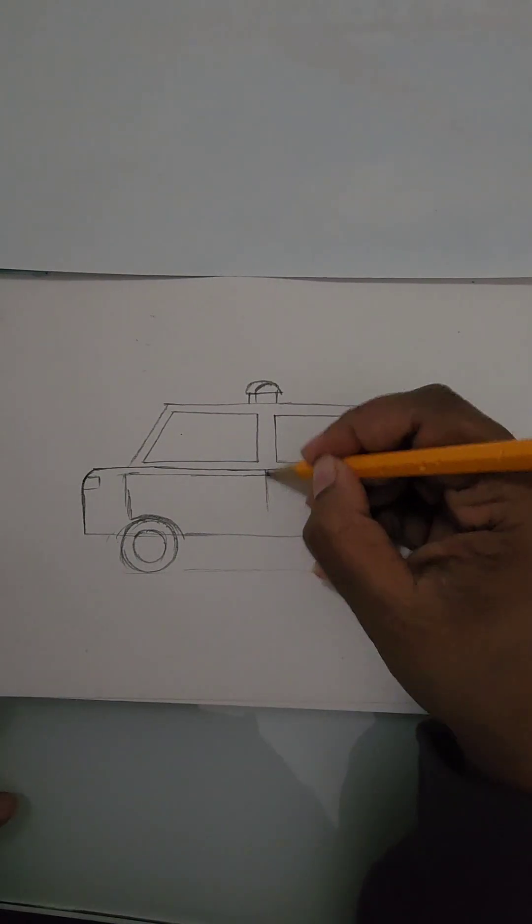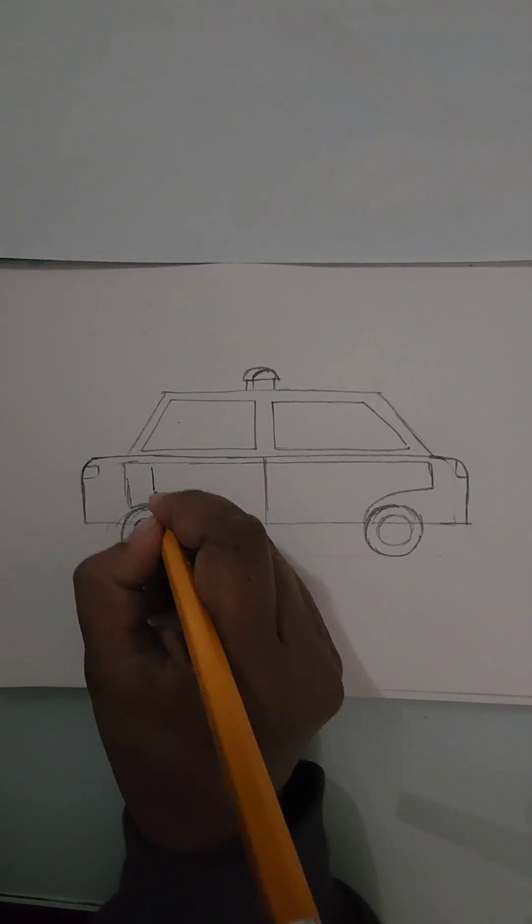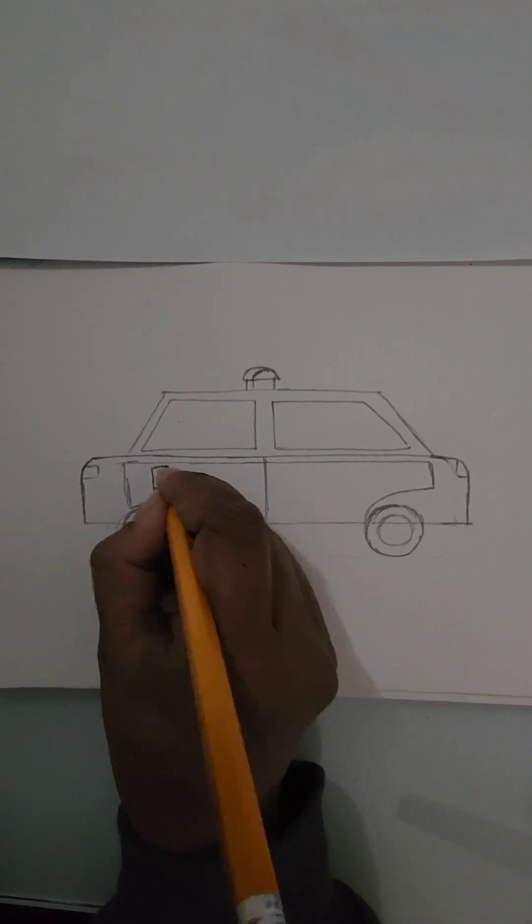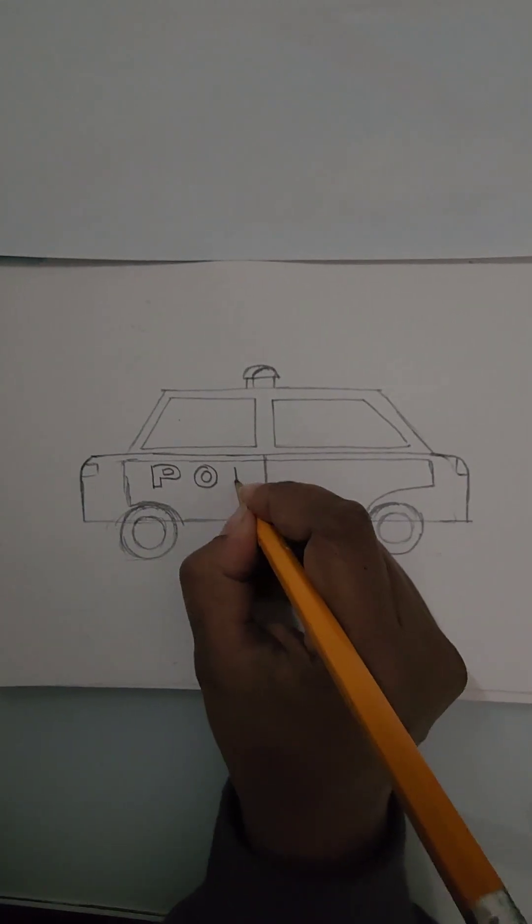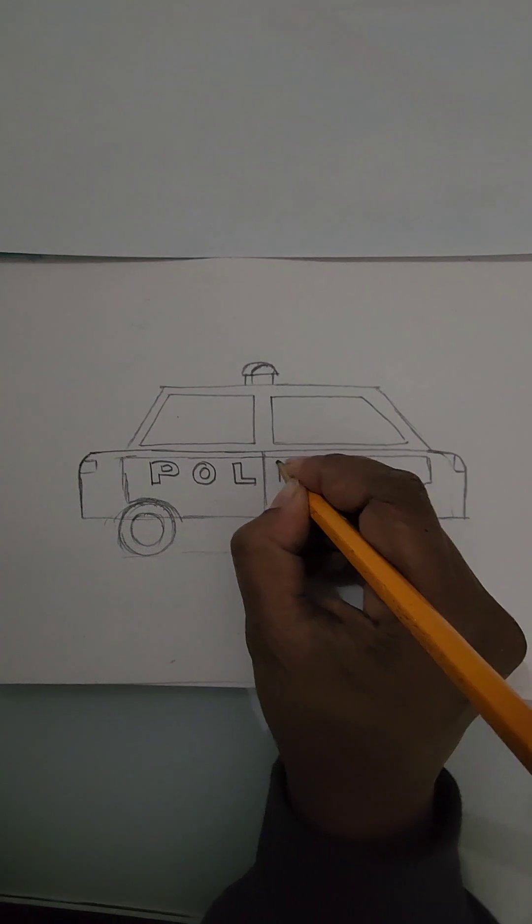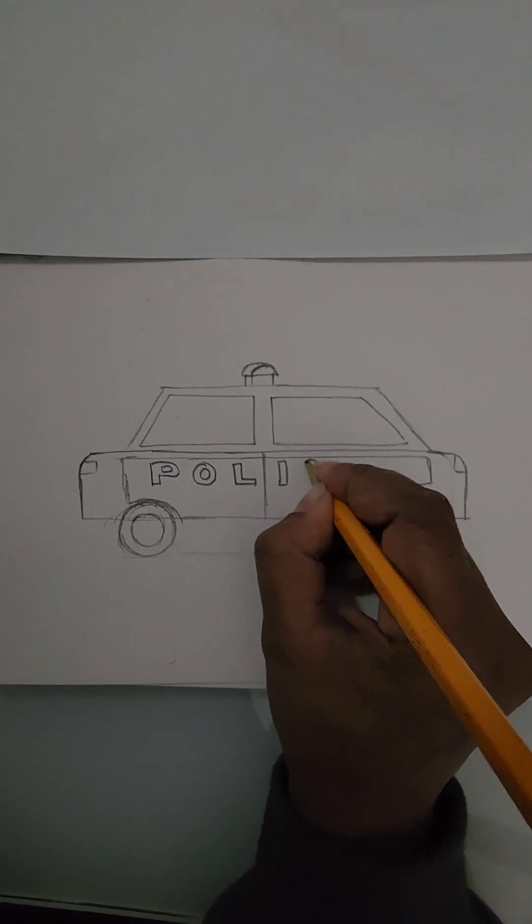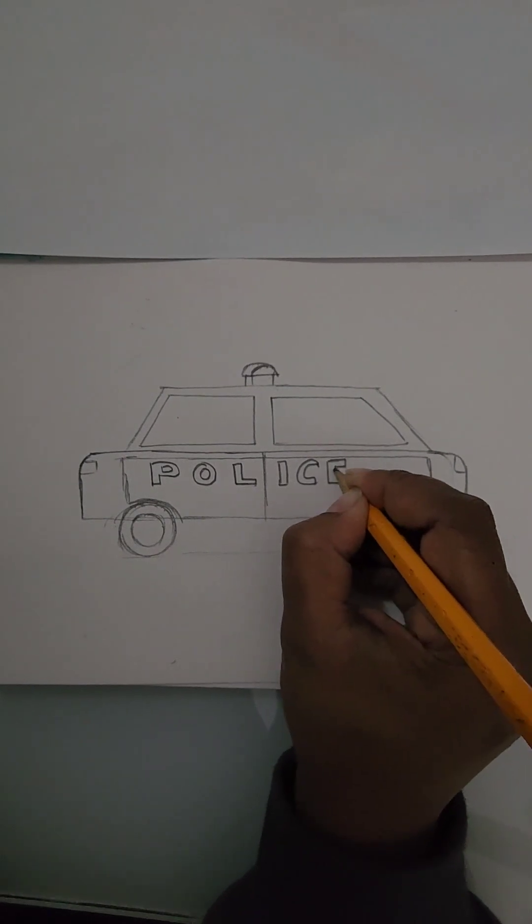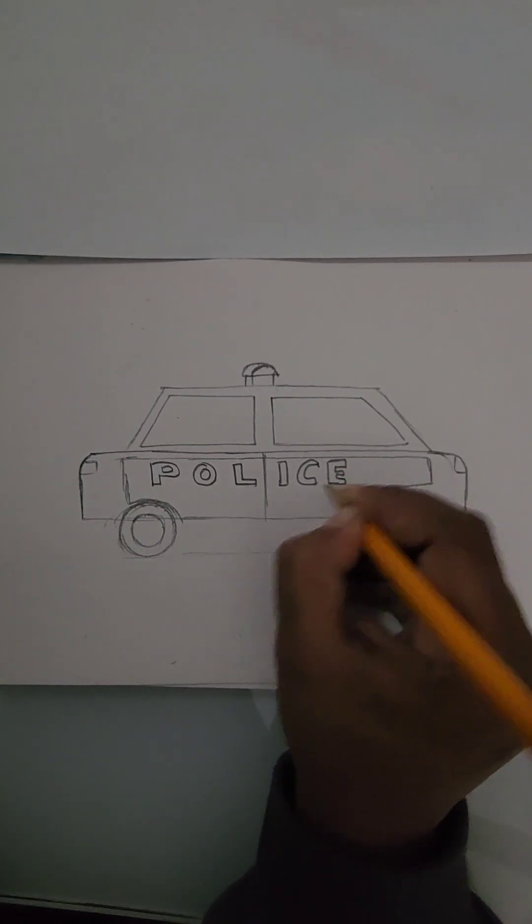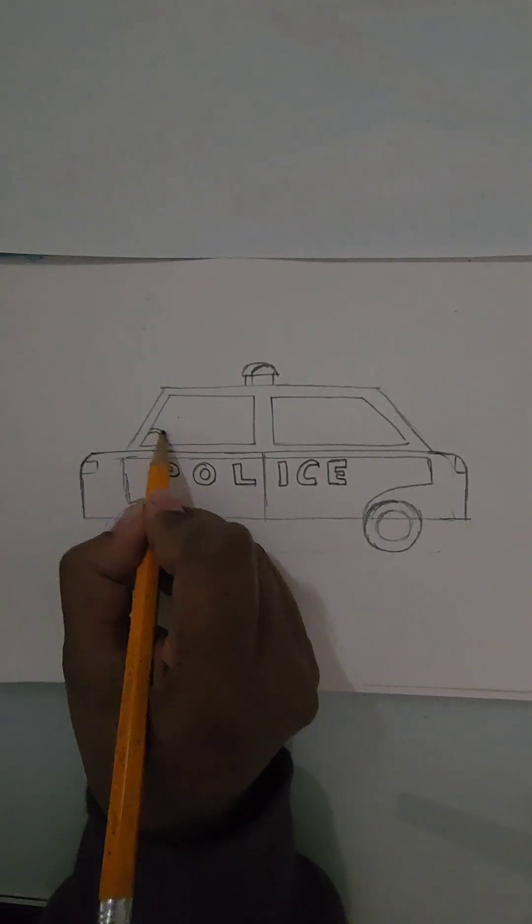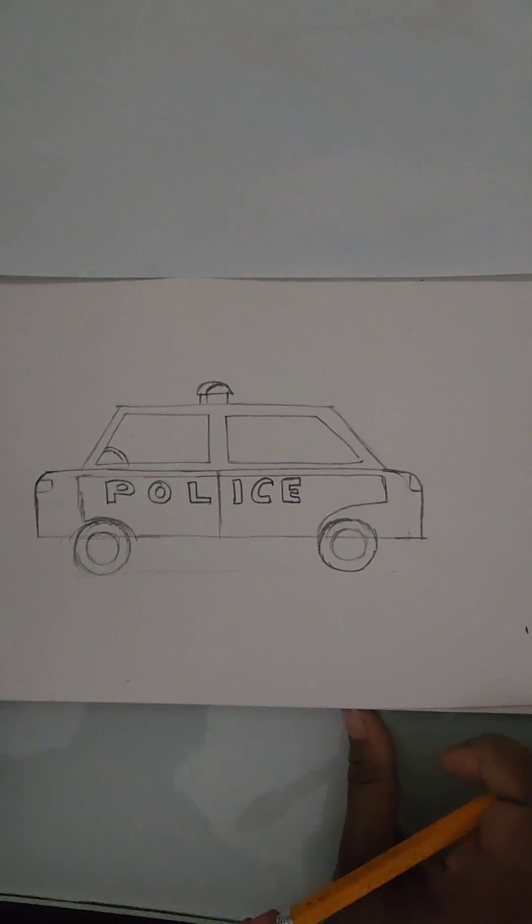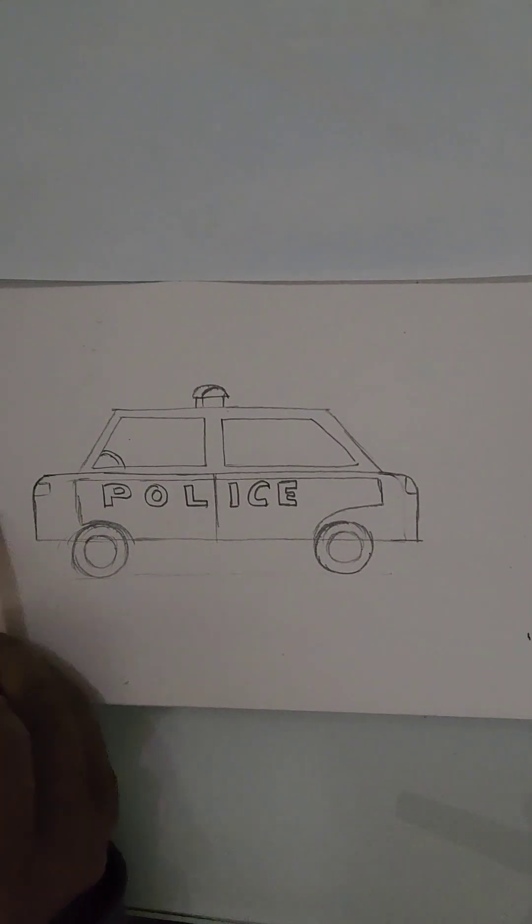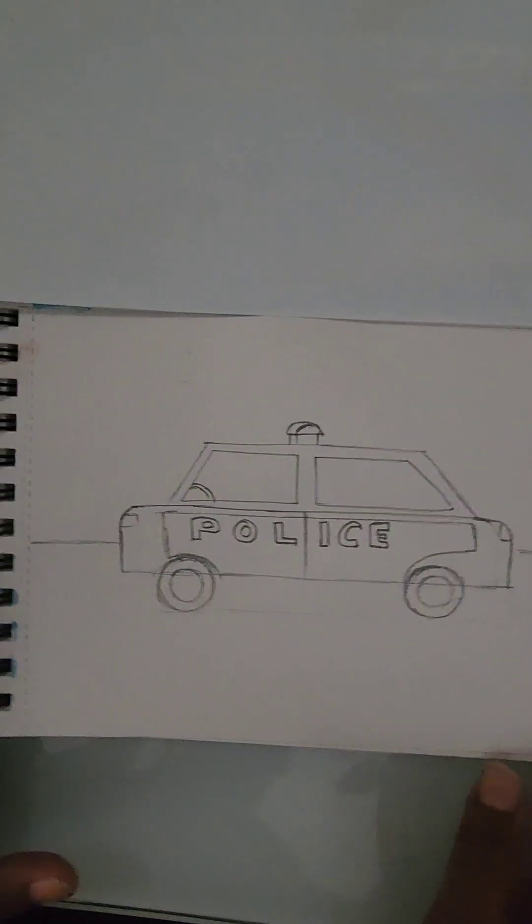And now let's draw a background. Let's draw a police station in the background.